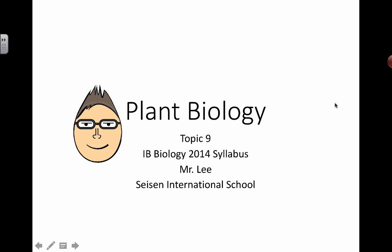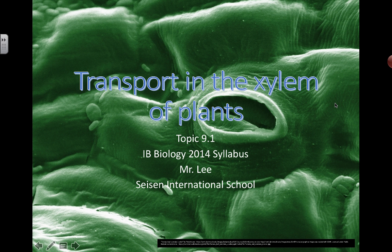Hello everyone. In these next few videos in this playlist, hopefully it's going to address a lot of the topics in plant biology for this new 2014 syllabus. There are some previous videos that are still relevant to this particular unit, but as we go through I'll be making some new things just to address little questions and details that come up.